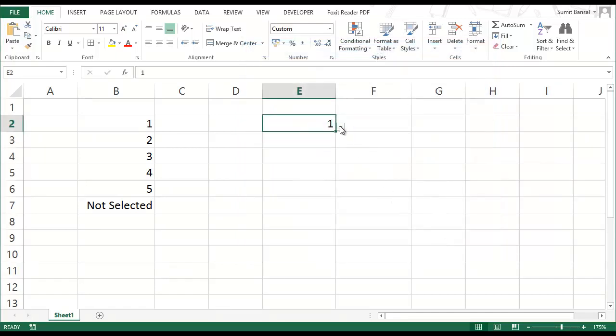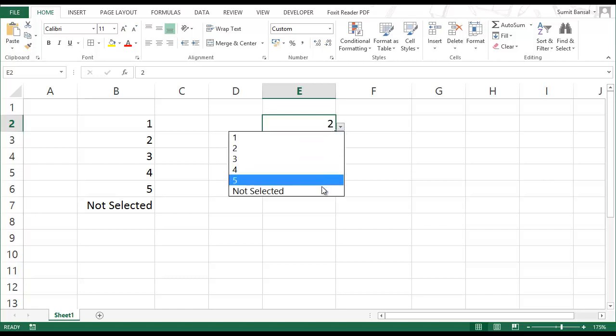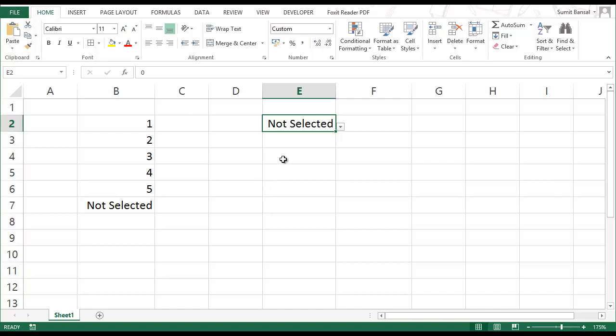So now, you can see when you select any number, that number is displayed. But when you select this option not selected, then the text is displayed.